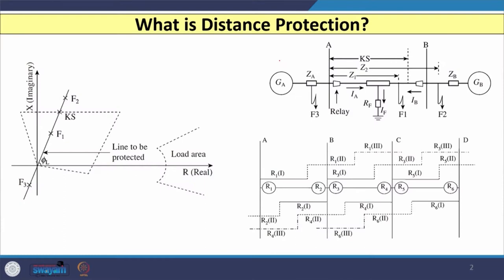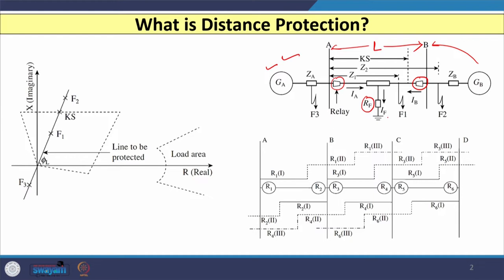To understand the concept of distance protection, let us consider the single line diagram where one generator at substation A is connected and another generator at substation B, and between A and B a transmission line is there with length L. We have a relay located at substation A and also a relay located at substation B.